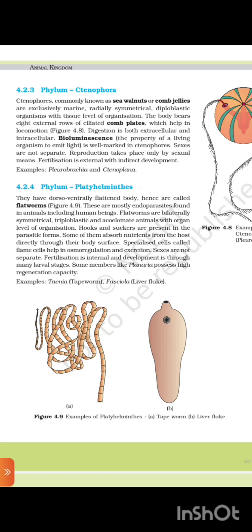4.2.4 Phylum Platyhelminthes. They have a dorsoventrally flattened body and are called flatworms. These are mostly endoparasites found in animals including human beings. Flatworms are bilaterally symmetrical, triploblastic, and acoelomate animals with organ level of organization. Hooks and suckers are present in parasitic forms. Some absorb nutrients from the host directly through their body surface. Specialized cells called flame cells help in osmoregulation and excretion. Sexes are not separate; fertilization is internal and development is through many larval stages. Some members like Planaria possess high regeneration capacity. Examples: Taenia (tapeworm), Fasciola (liver fluke).